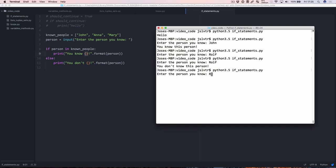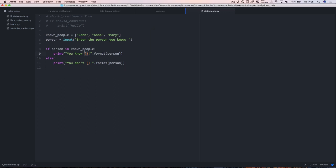Let's run this — enter the person you know: rolf — and it says 'you don't know rolf', which is great. So what we've looked at here is if statements and compound if statements, and also the format method, which is really great because we can substitute things into strings very easily. We're going to be exploring more use cases of the format method in the next video, and there'll be a programming exercise for you to complete as well. See you in the very next video.